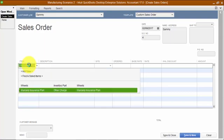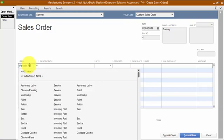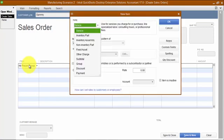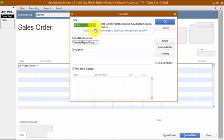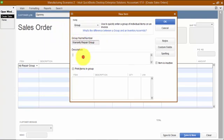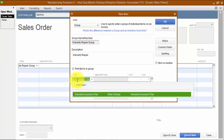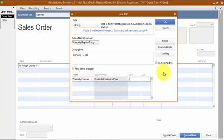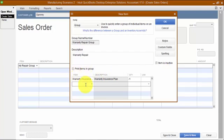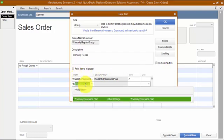On the sales order we're going to add a group item right away called 'warranty repair group.' I'm going to add it as a group item and put in the description 'warranty repair.' The items below include the warranty insurance plan item with a quantity of negative one, so that I can remember it should be negative.